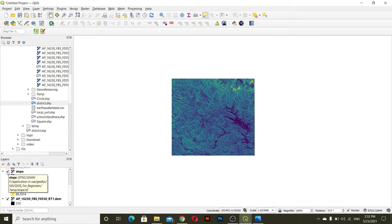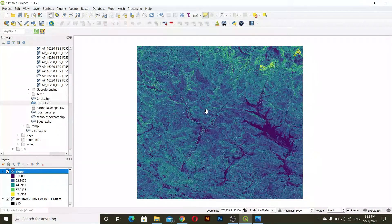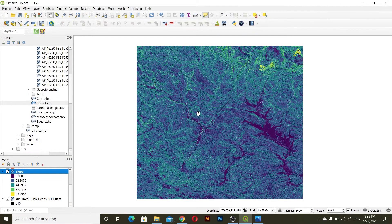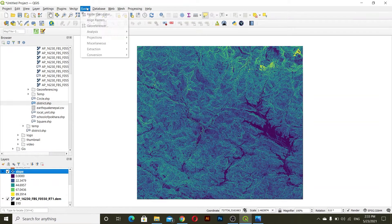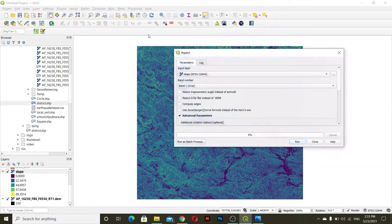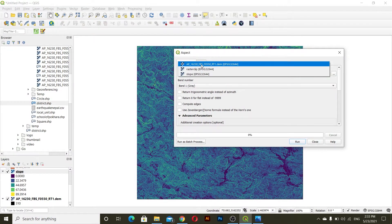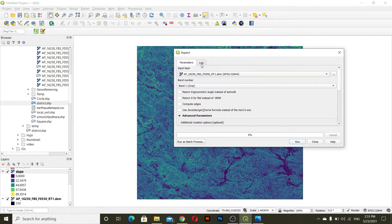After this we'll go with aspect. What aspect does is it shows the direction of the slope. It takes values from zero to 360 degrees — zero represents north, and it goes clockwise from zero to 360 degrees. For this we'll go to Raster > Analysis > Aspect.